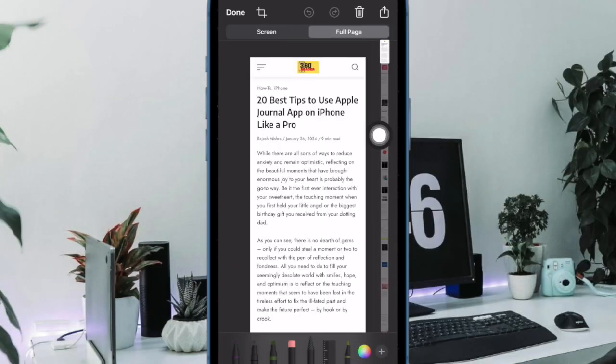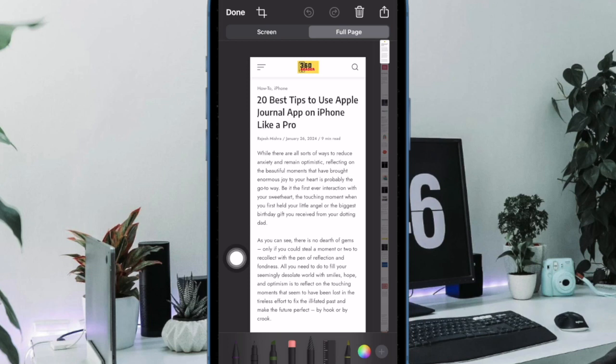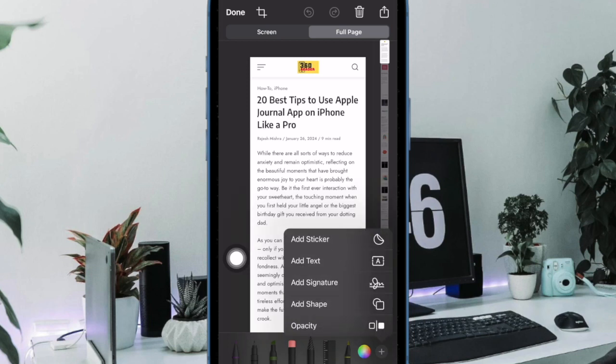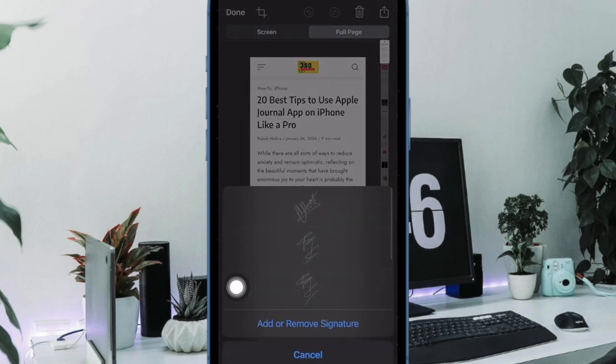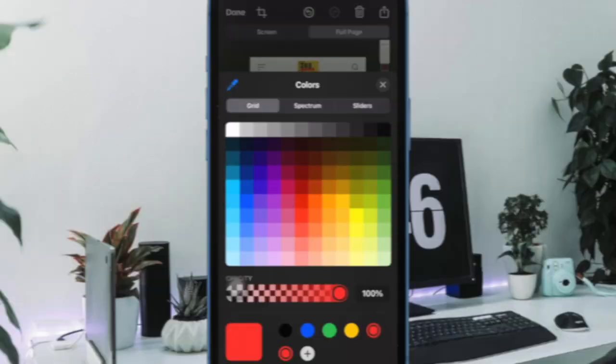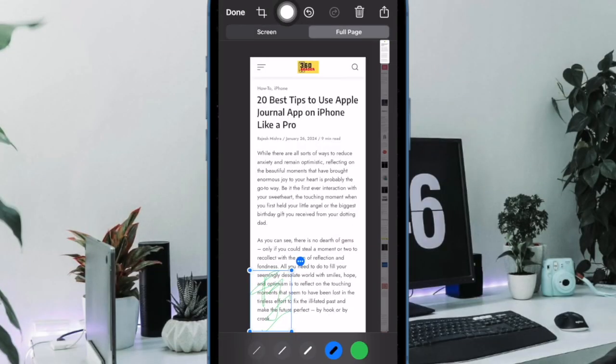Next up, you can take advantage of the marker feature to annotate the PDF to your liking. For instance, you can add a signature and also add a helpful comment to your PDF file.